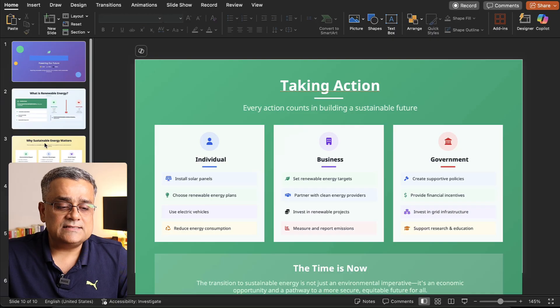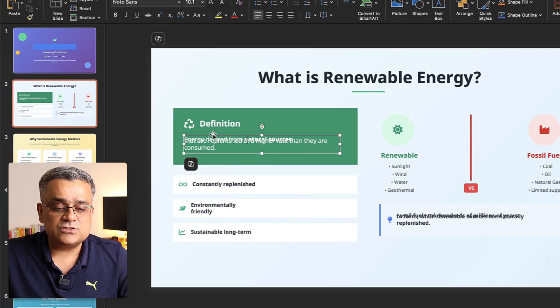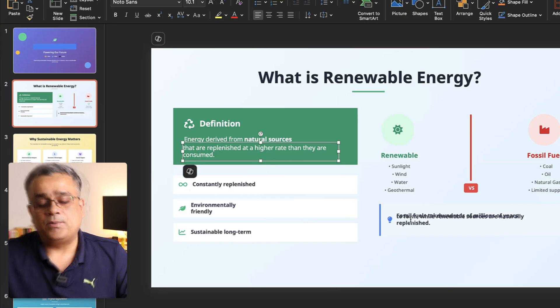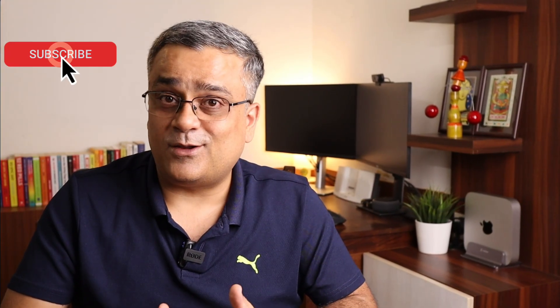Instead of creating a PowerPoint presentation from scratch and staring at a blank screen, this is a much better option. Every day you get 300 credits, meaning you can generate at least two to three slide decks. If you also share your referral link with friends you get additional bonus credits. This gives you a solid basic structure to build on.